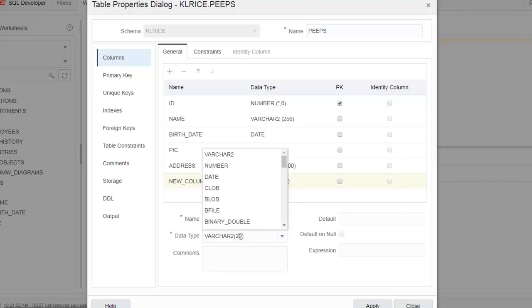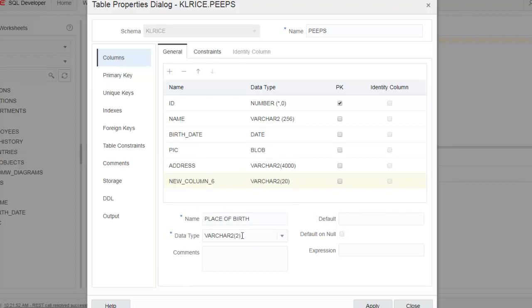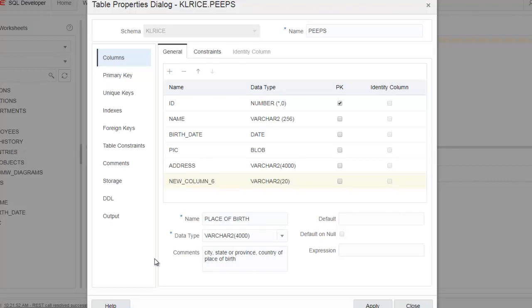Again, very bad model. I'm going to say 4,000 city, state, or province, country of place of birth. So at least my data modeling skills are horrible, but I do properly document my attributes and columns.